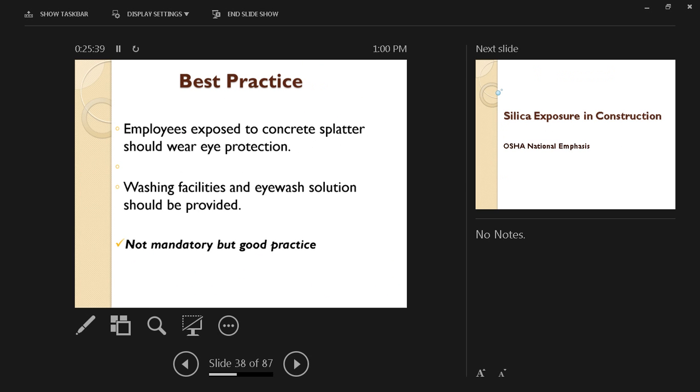Also, employees exposed to concrete splatter should wear eye protection because that can hurt the eyes. In case of an injury from particles from concrete while pouring or placing it, washing facilities and eye wash solution should be provided. Again, this is not mandatory, but definitely this is good practice, and as we mentioned before, you care about your employees, you want them to be safe, so we're going to follow that best practice.